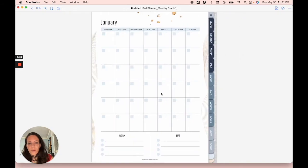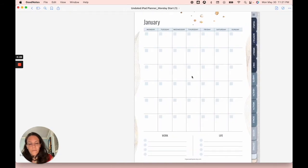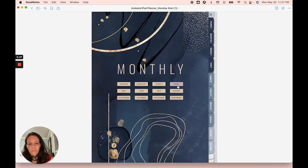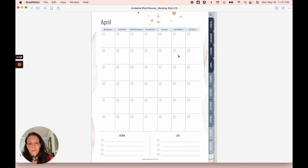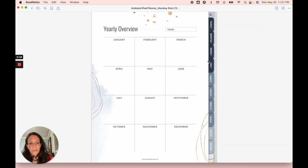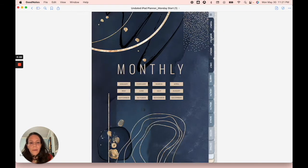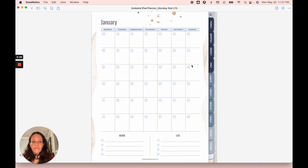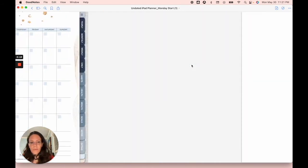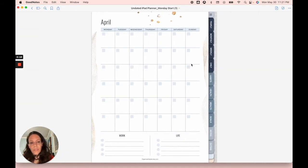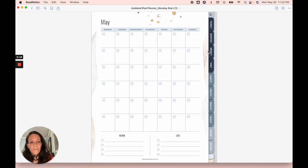So same thing. And it's really easy to get back to where you were. So that's your monthly section.